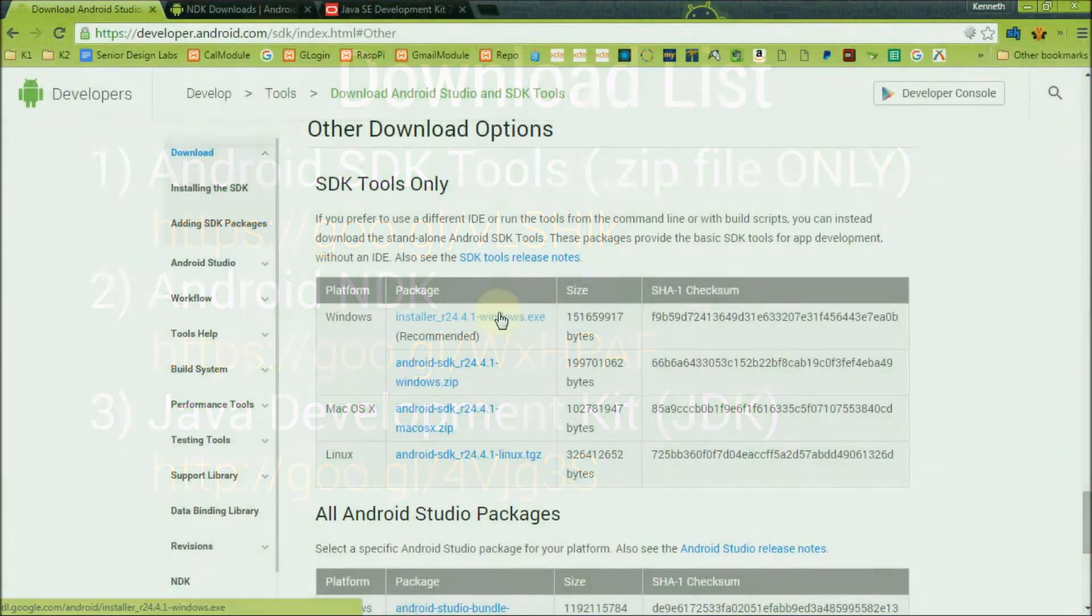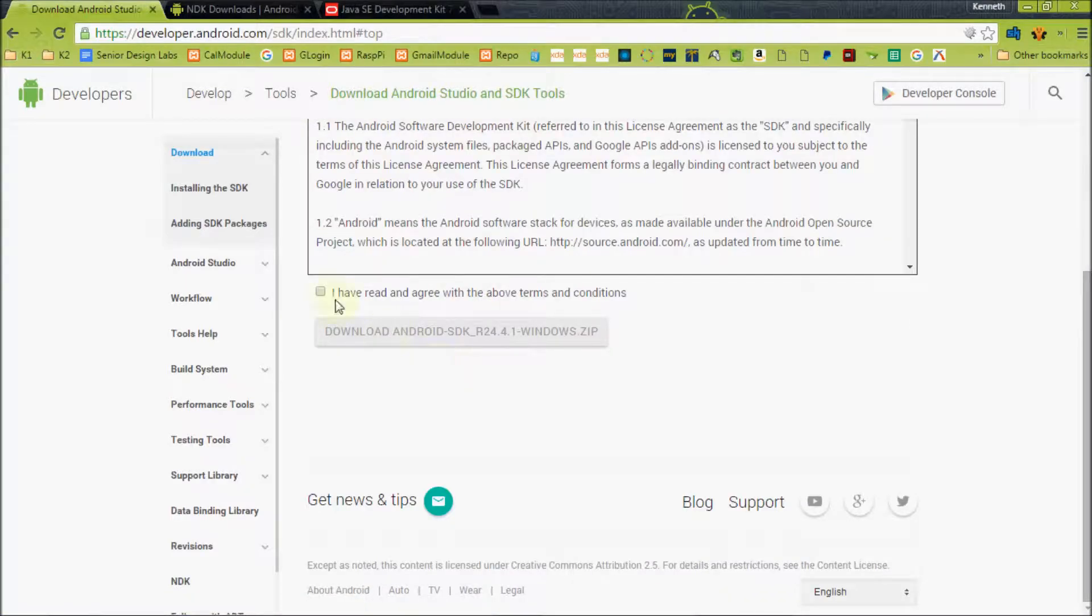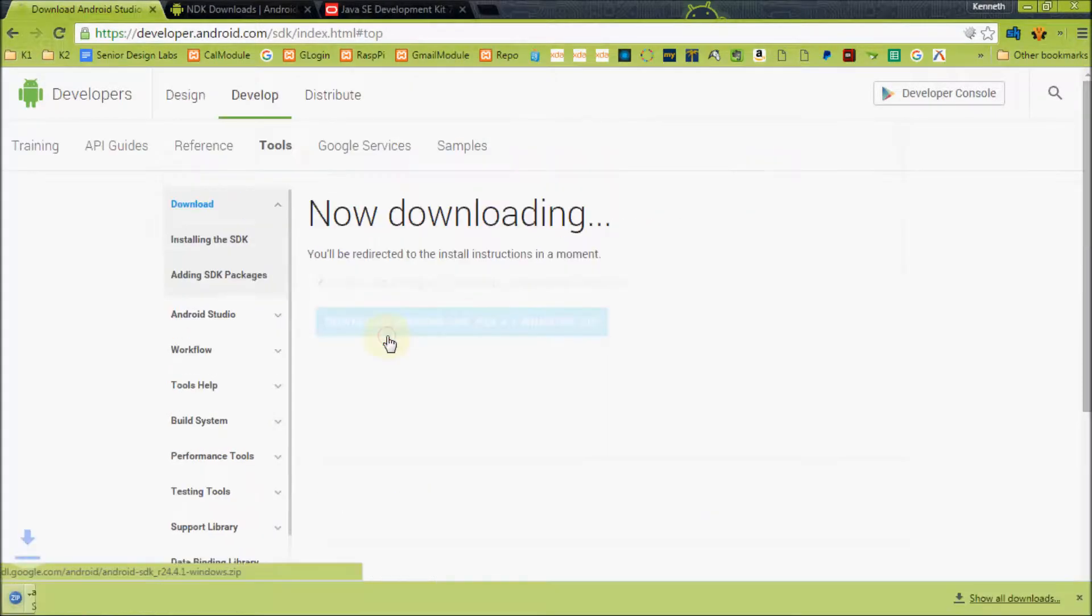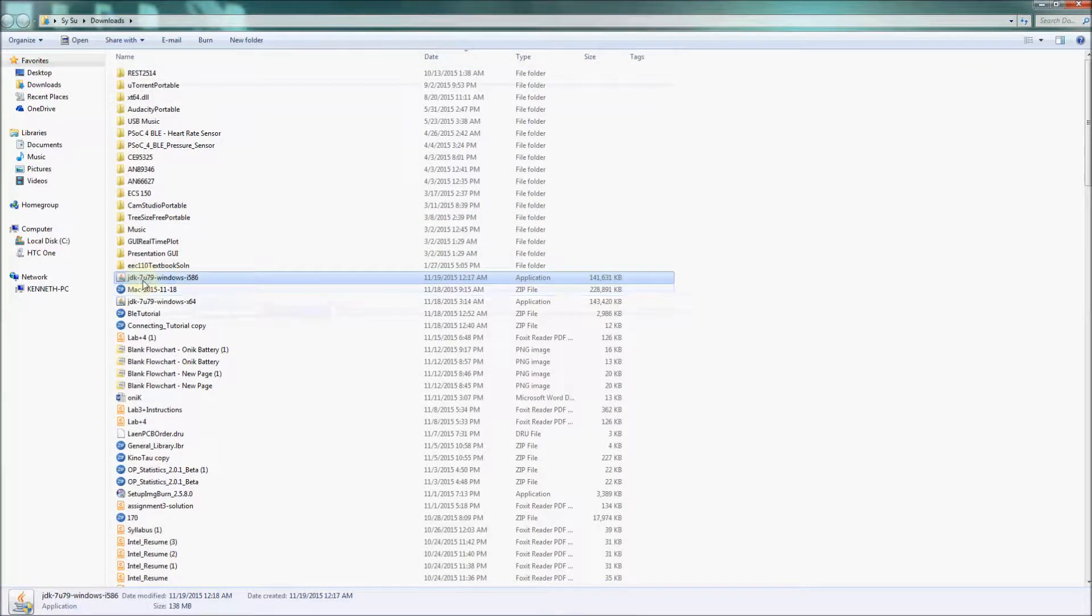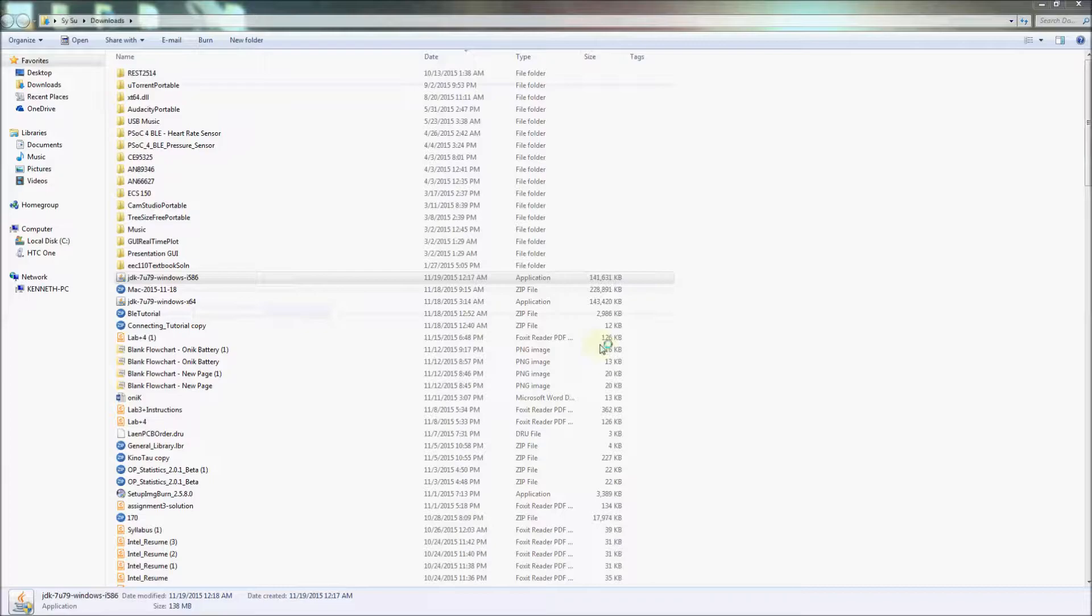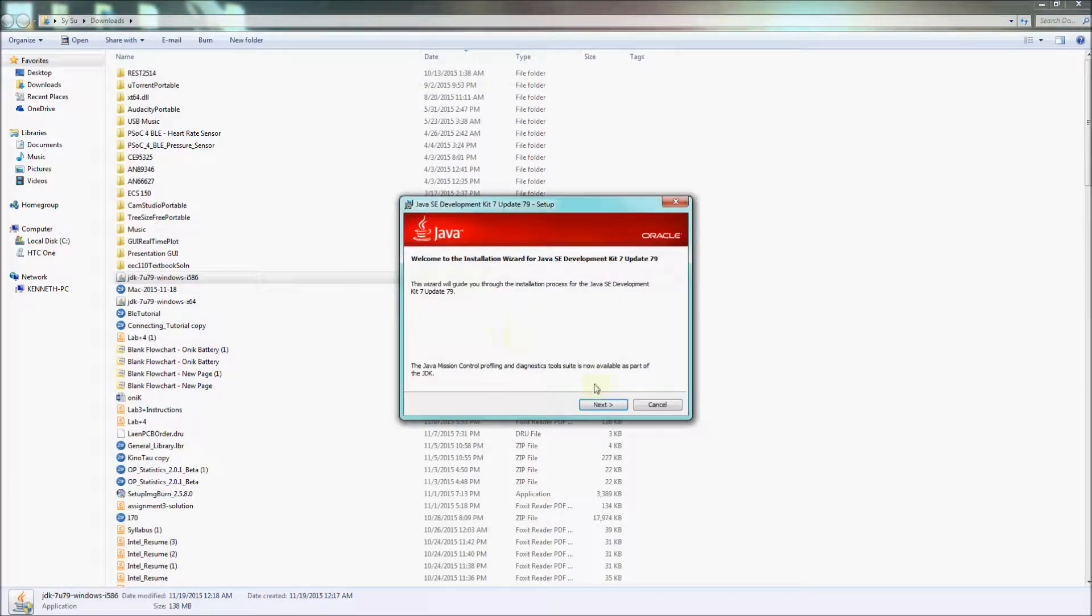When downloading the Android SDK, make sure you are only downloading the .zip file. Once these are downloaded, navigate to your downloads folder and install the JDK by double clicking on the file and installing it like any other program.